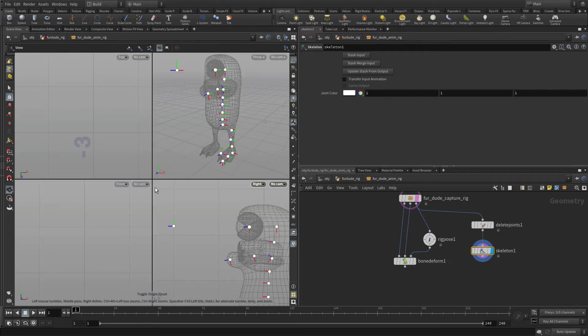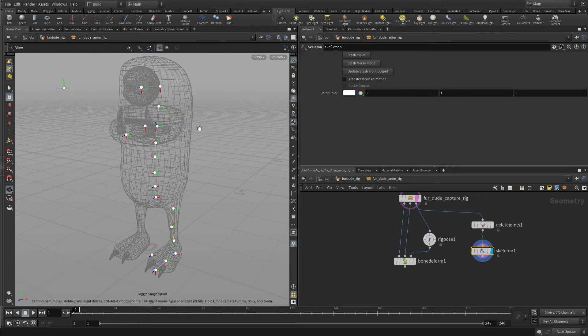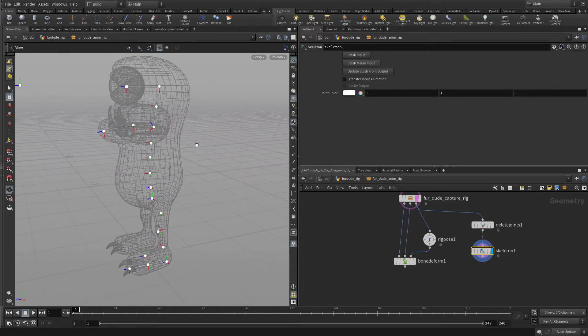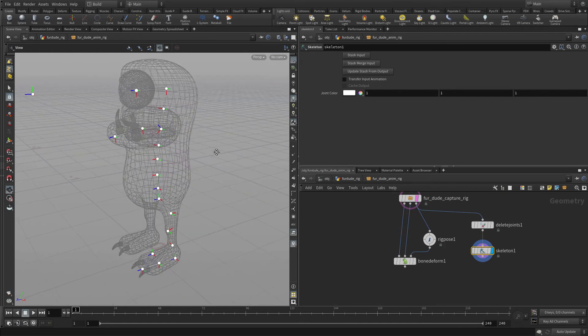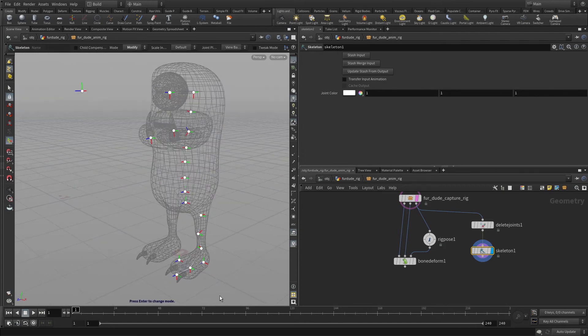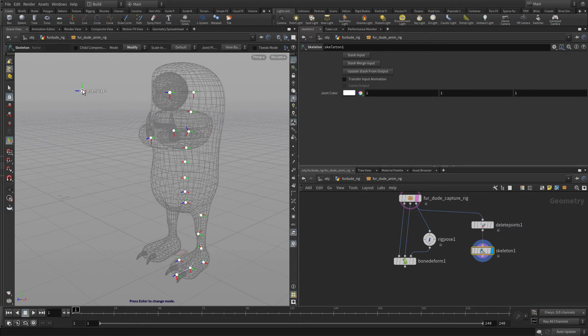Perfect. B, B, and there they are, floating out in space there. So we've got the heel, the fur dude main, and the eye target.